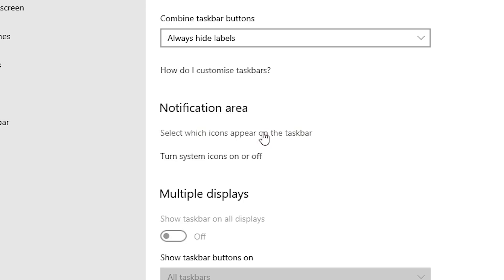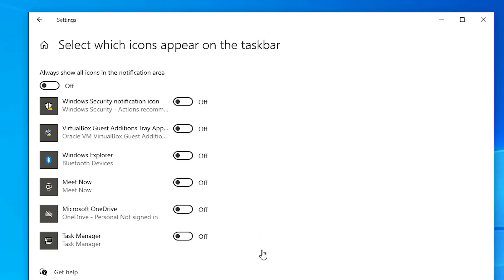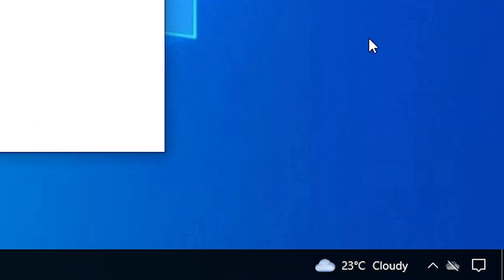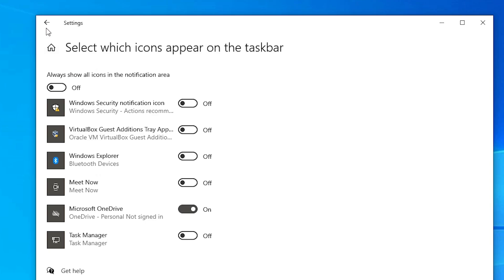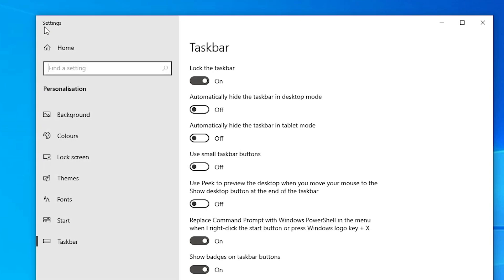Go to the first option, 'Select which icons appear on the taskbar'. If you find any icon you want on your taskbar, just click to turn it on. For example, I want Microsoft OneDrive, so I click it and OneDrive appears on my screen. Now go back to Taskbar settings.